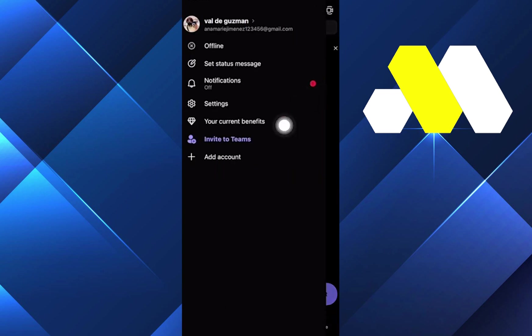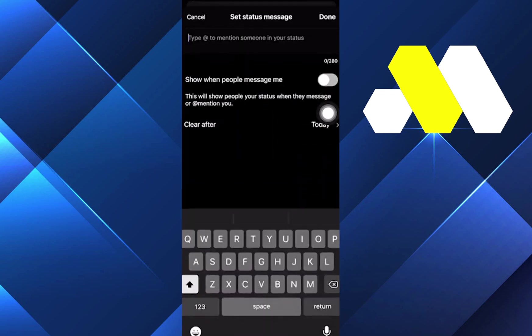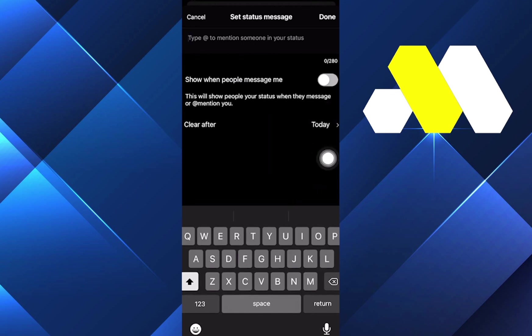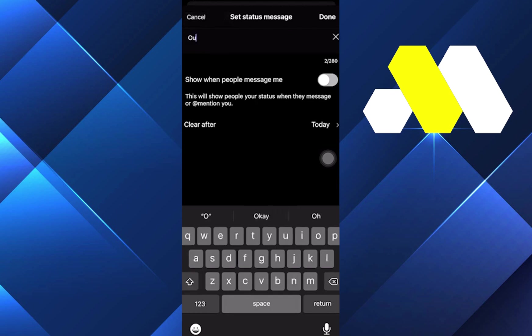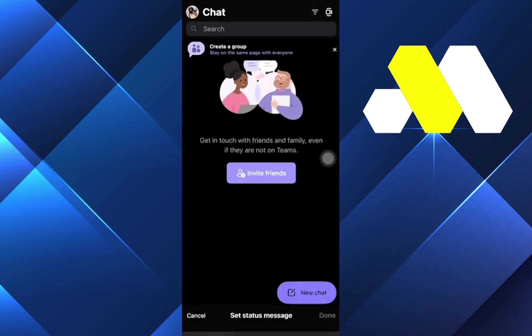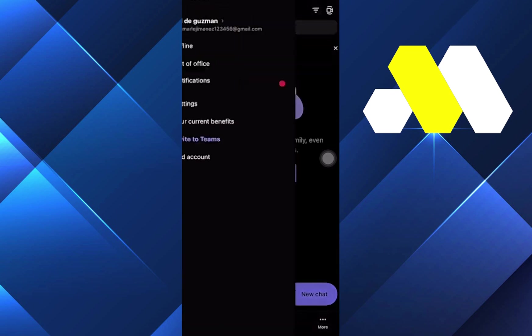and once you are here you can now select the specific status you want to show to your people. So if you want to set out of office, what we should do is over here we can set out of office, and